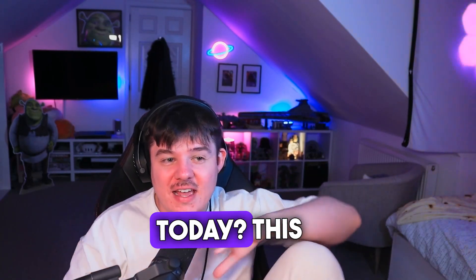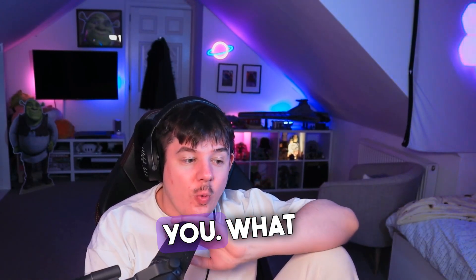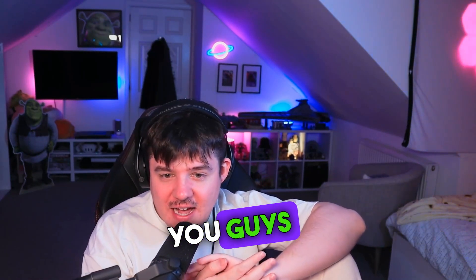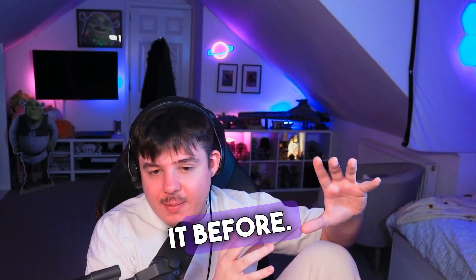Are you a streamer looking to upskill your content today? This is the video for you. What I'm going to be showing you guys is really simple. You've probably had it before.